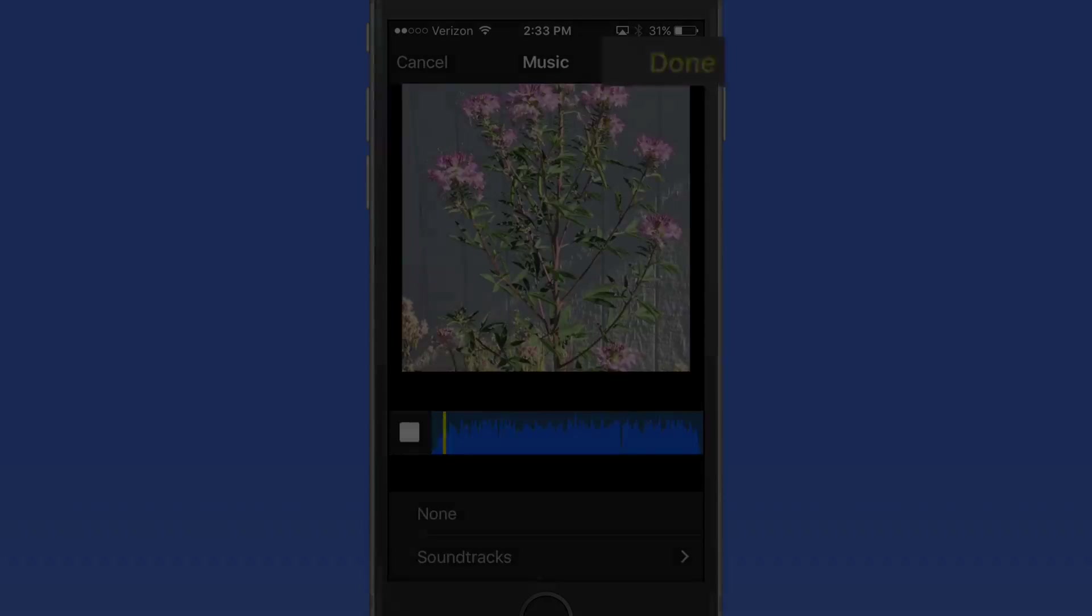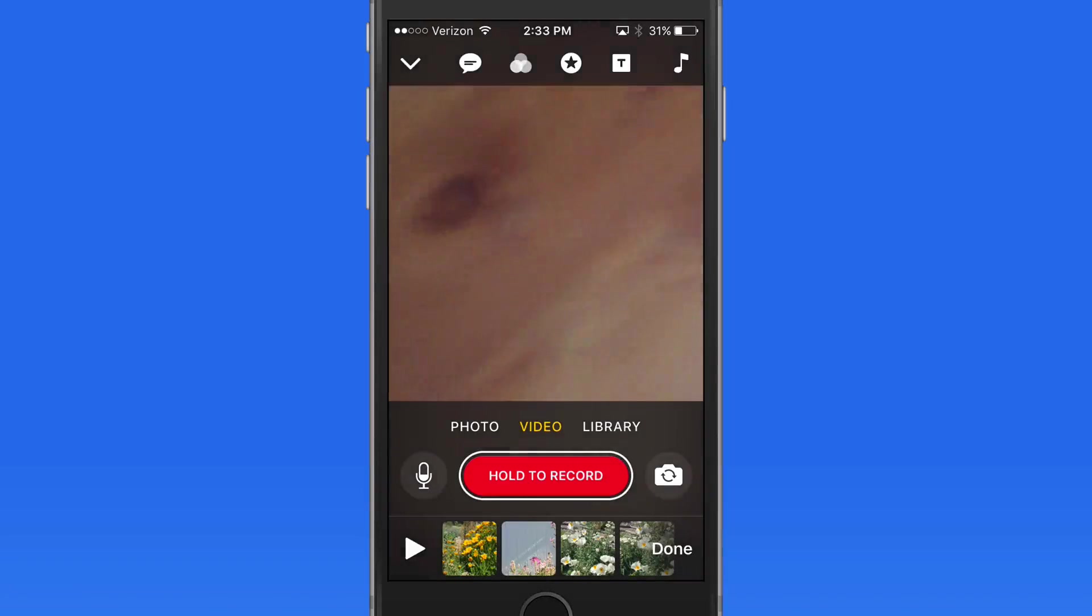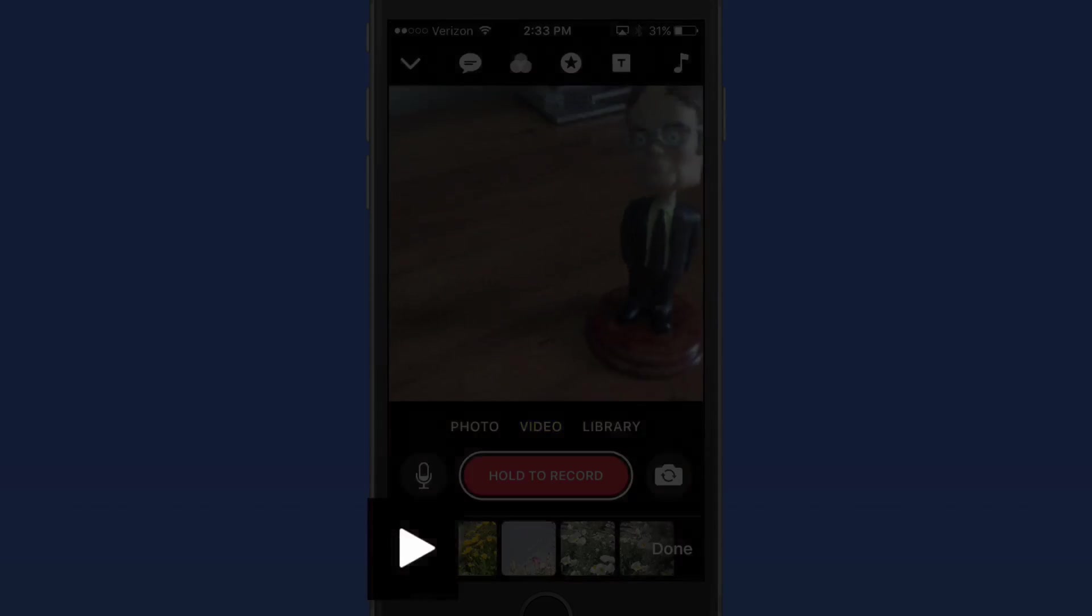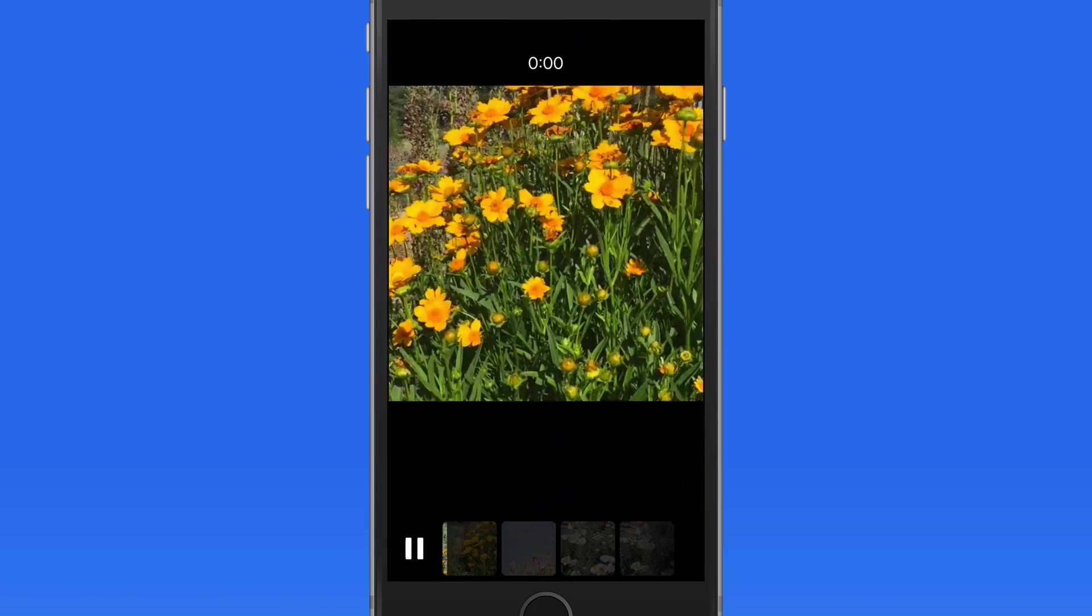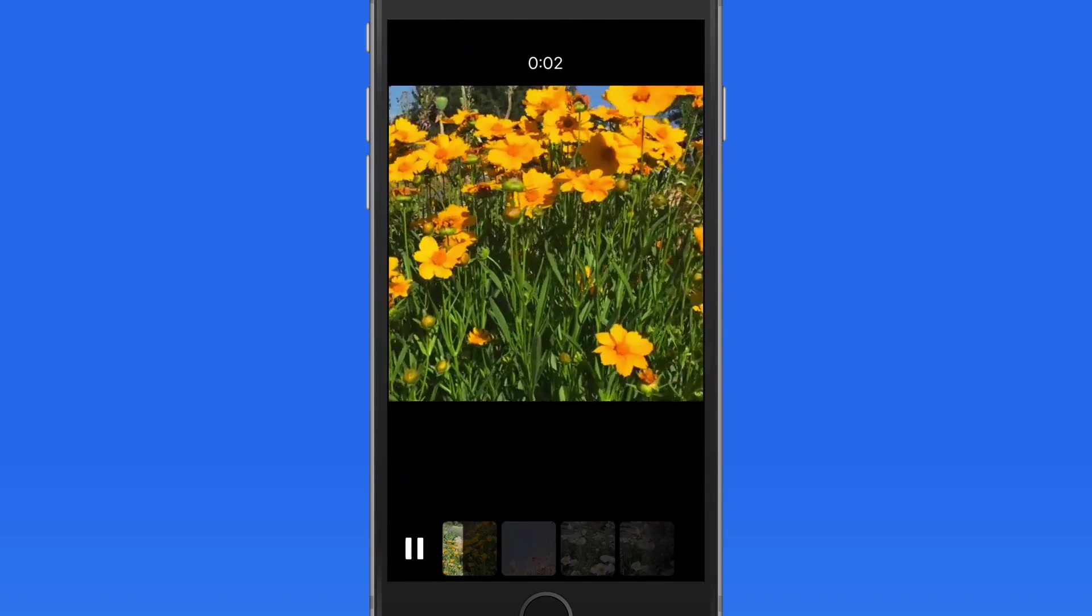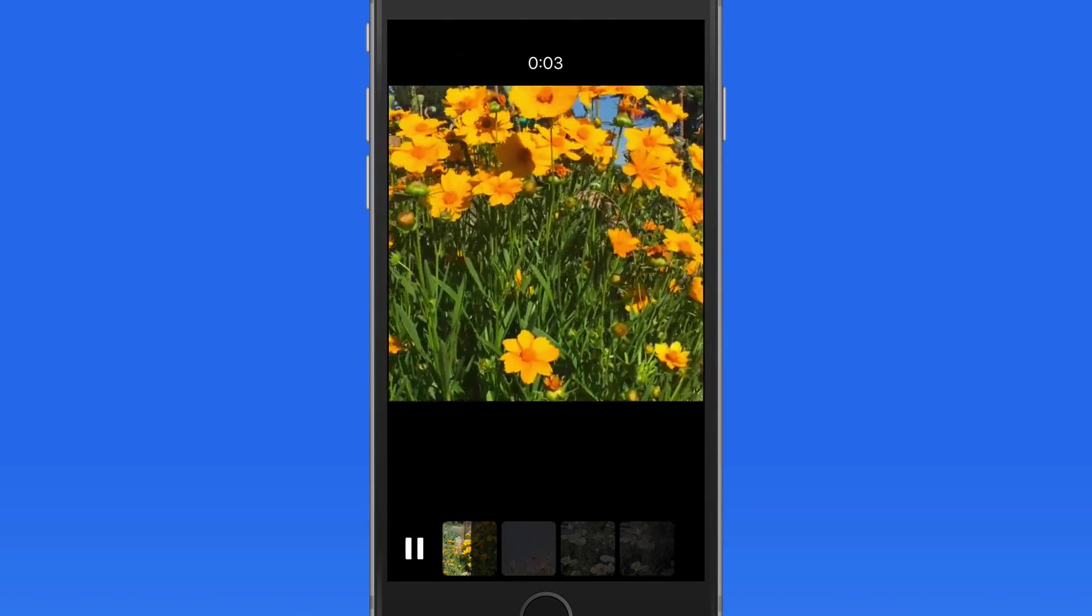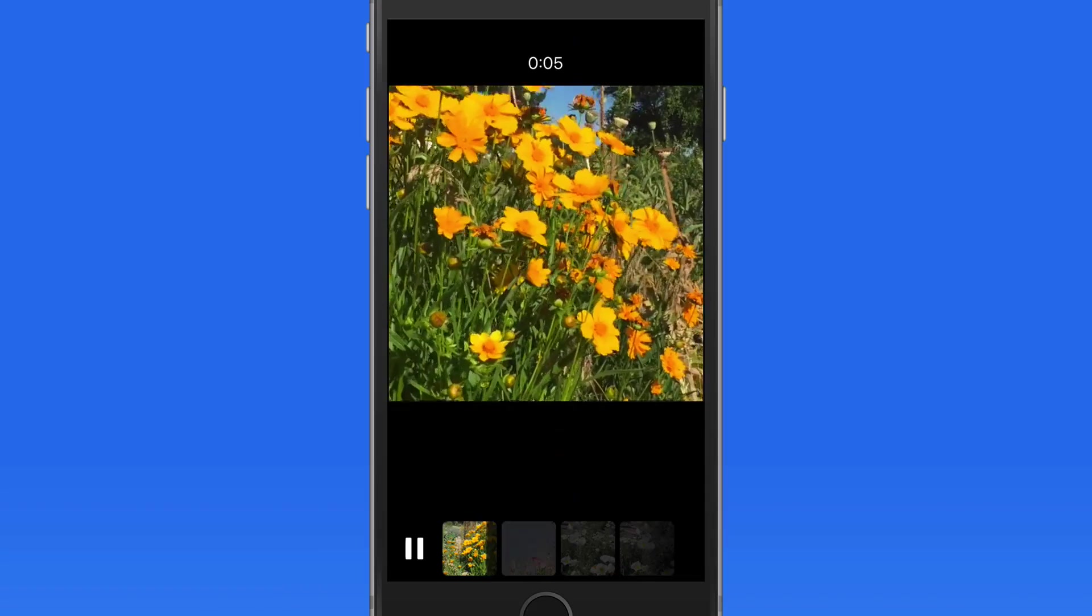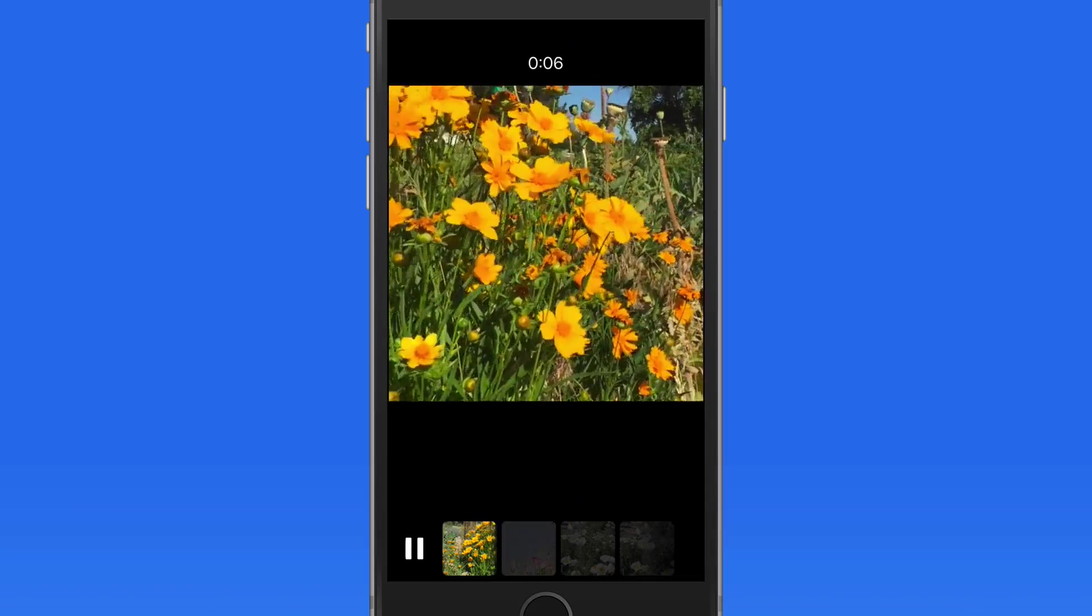Tap done and the song is added as a soundtrack. Obviously, it's not going to be timed to the video like the preset soundtracks are, but the song will automatically fade out.